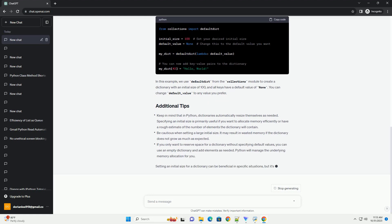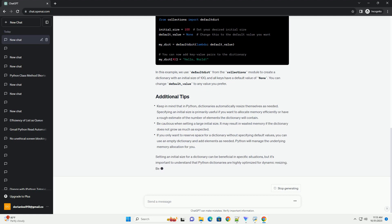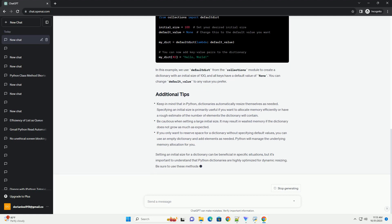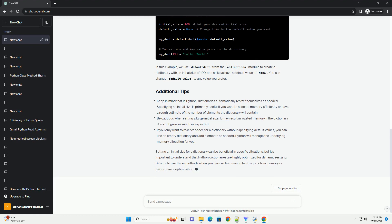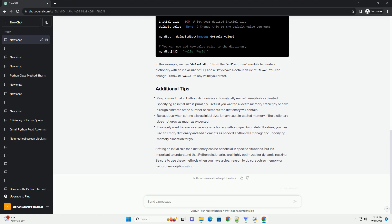Keep in mind that in Python, dictionaries automatically resize themselves as needed. Specifying an initial size is primarily useful if you want to allocate memory efficiently or have a rough estimate of the number of elements the dictionary will contain.